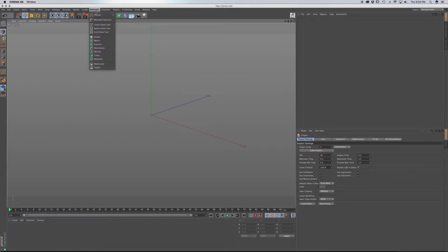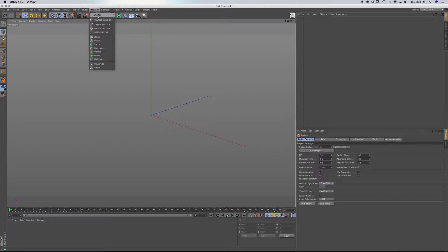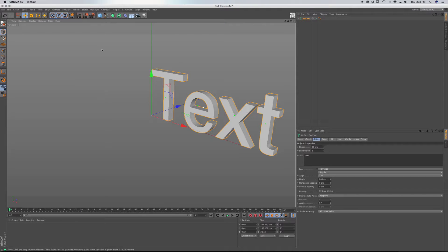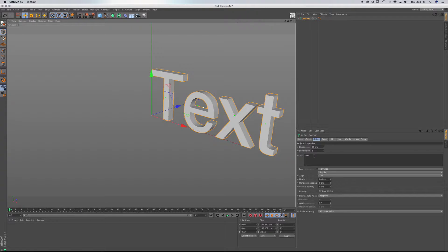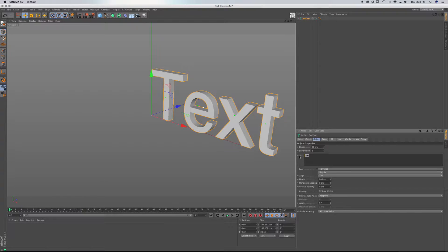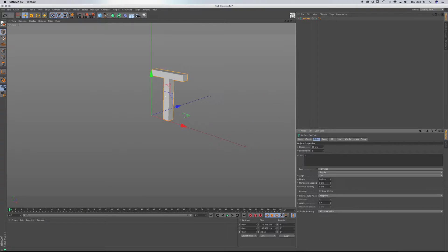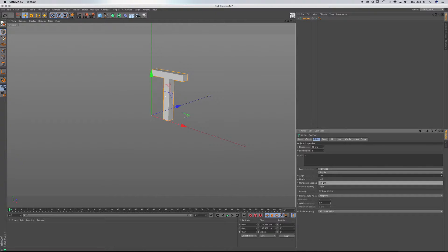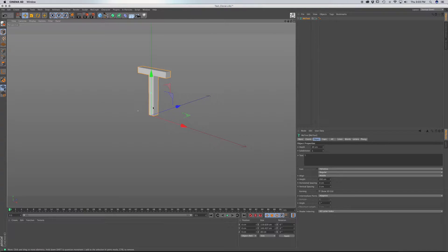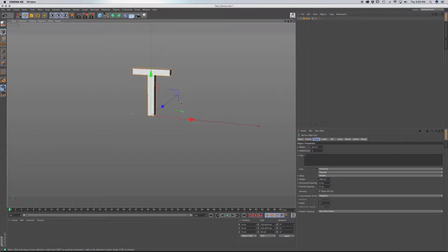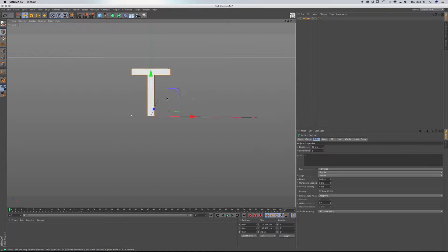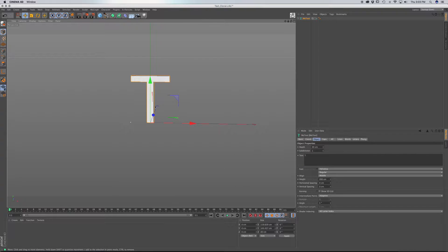So go to Mograph and go to MoText. And you can type in any text or letter, I'm just going to use the letter T. And I'm going to choose Align, I'm going to choose Middle, I'm going to rotate around.